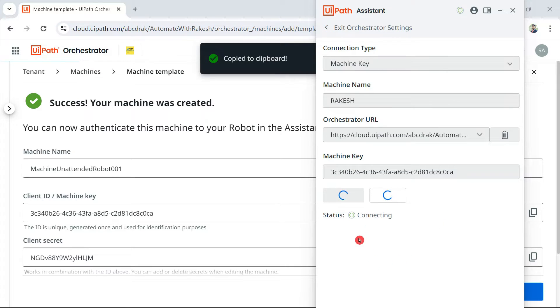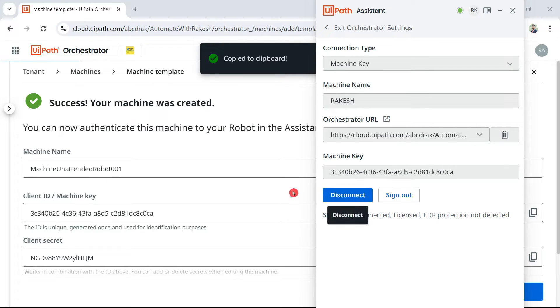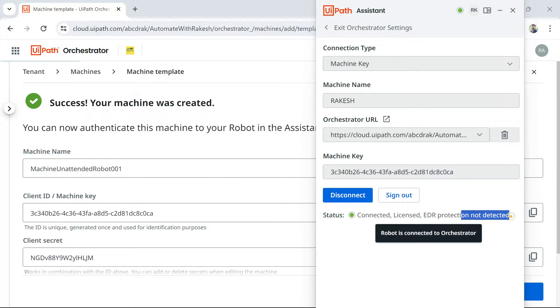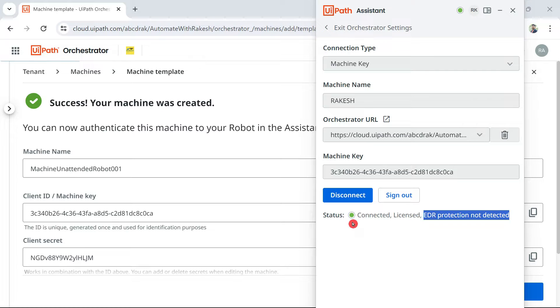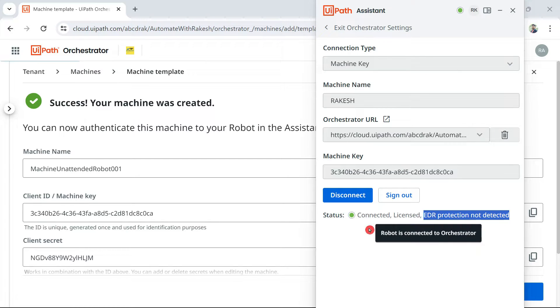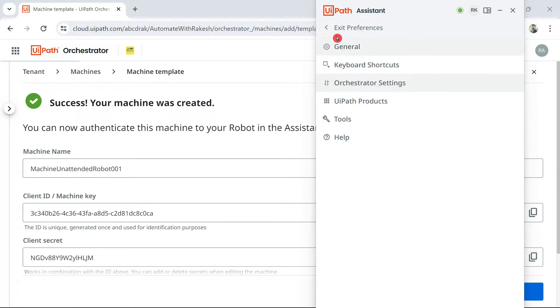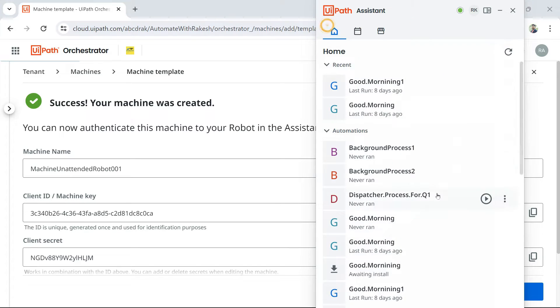Now, within no time, you would see it will establish the connection with the orchestrator. It says connected license, ADR protection not detected. You don't worry about this one. If you see a green signal, that means your UiPath assistant is now connected. So, this is from the UiPath assistant side you have seen.